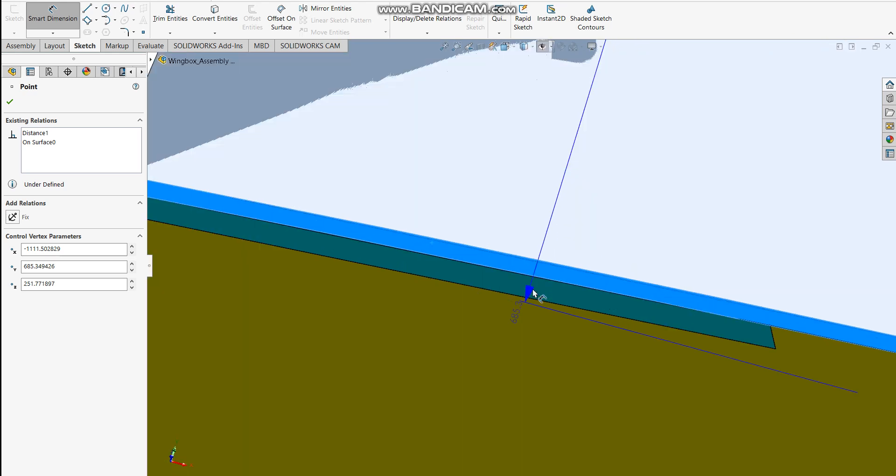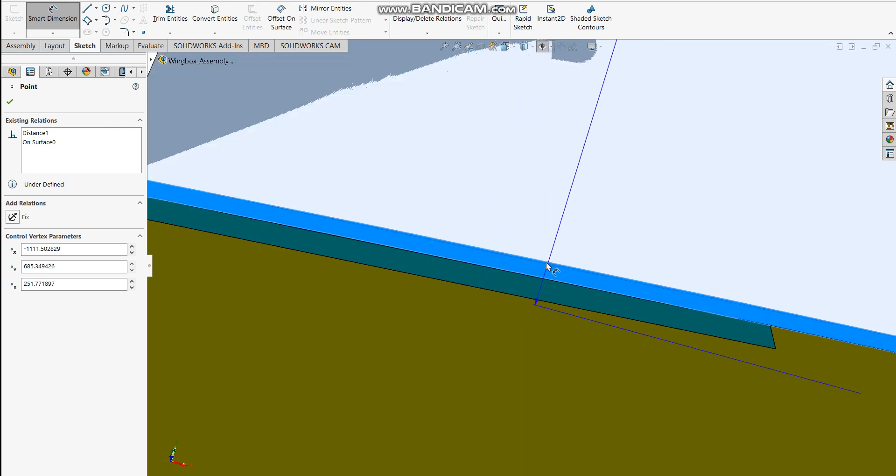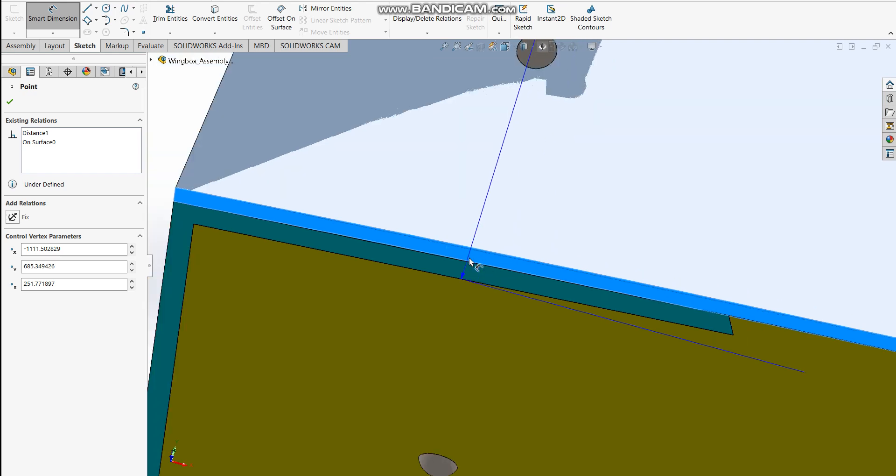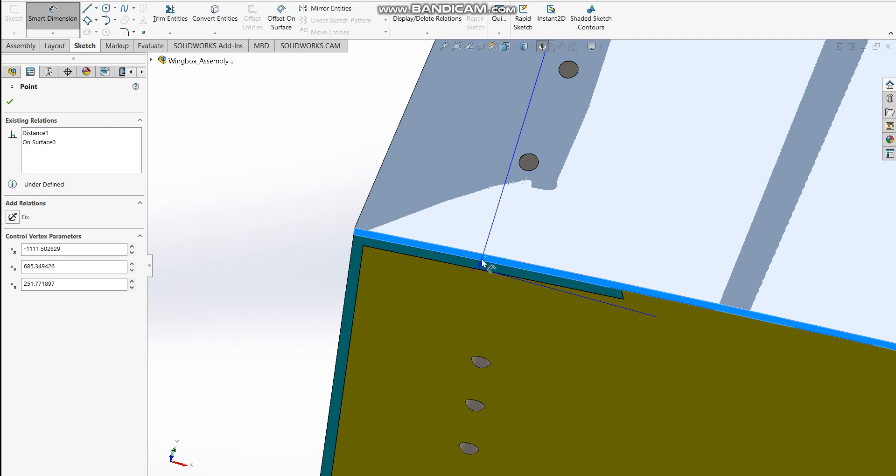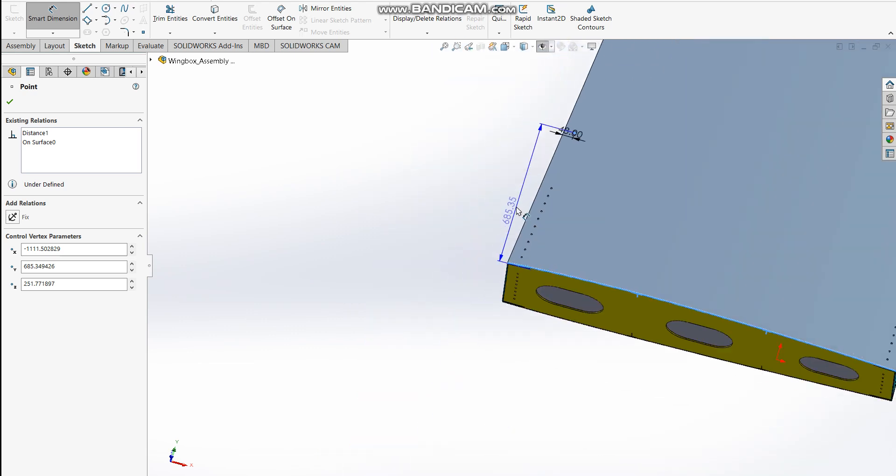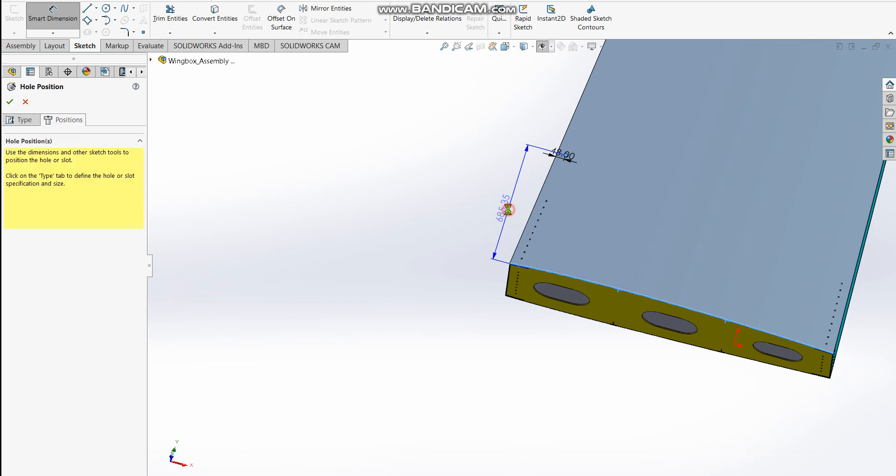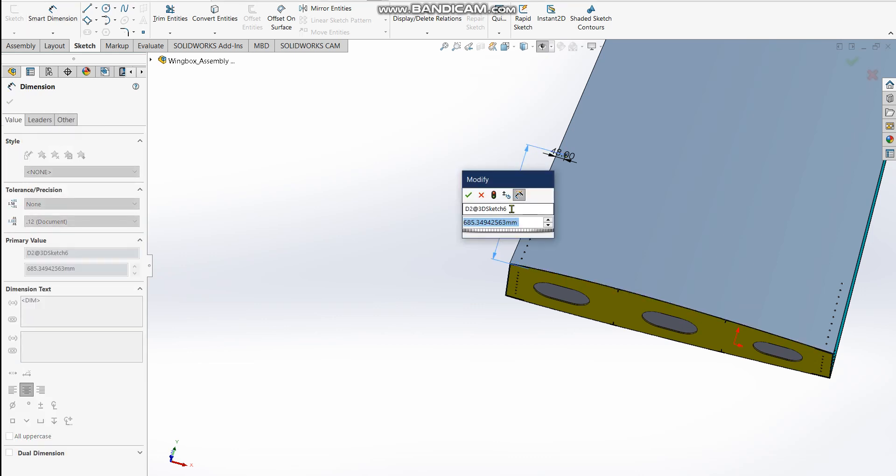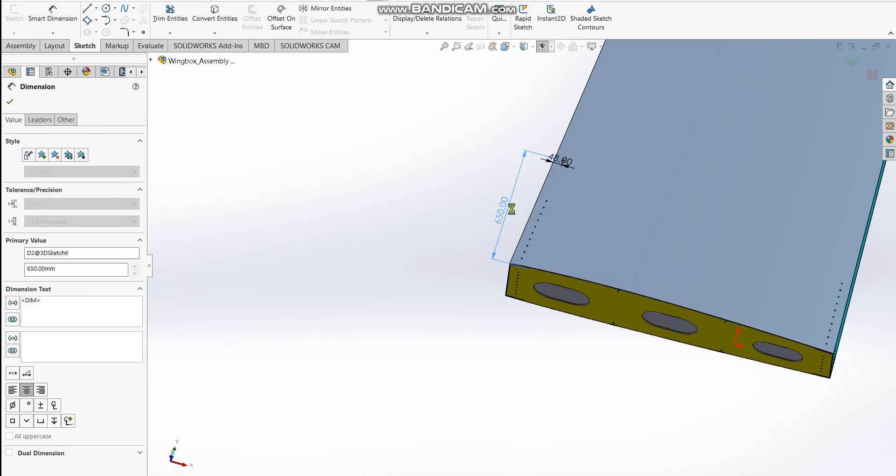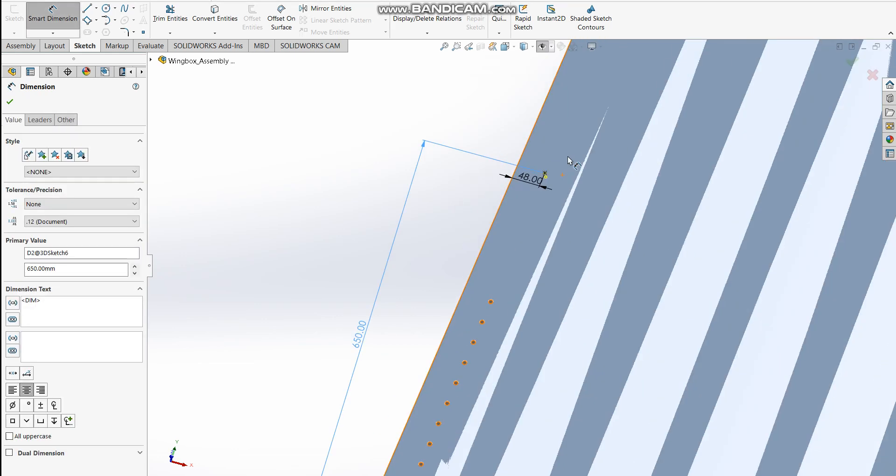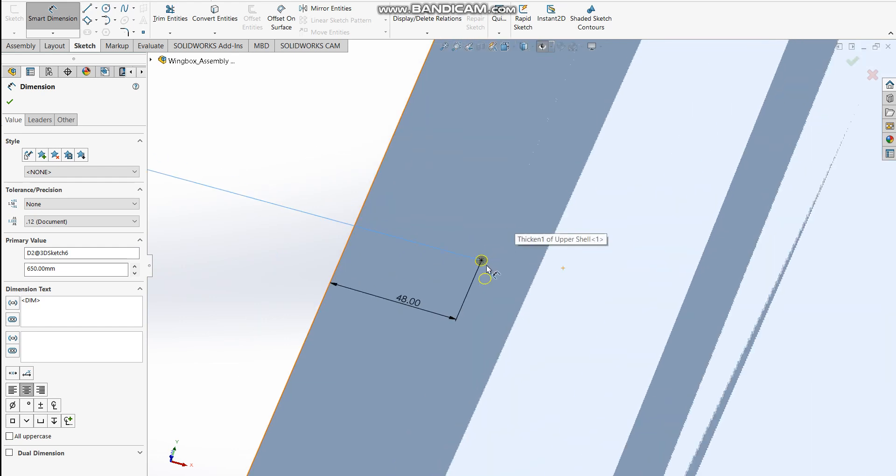It kind of makes sense if you think about this surface as a plane—I'm just setting the distance between this plane and this point here. I can make it equal to 50. As you can see, this dot has turned black, which means it's fully defined.